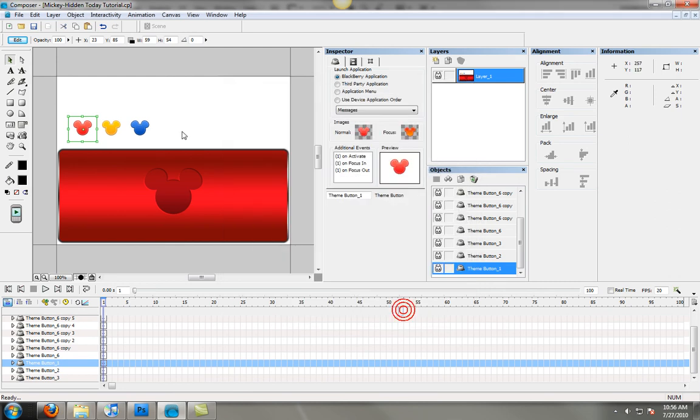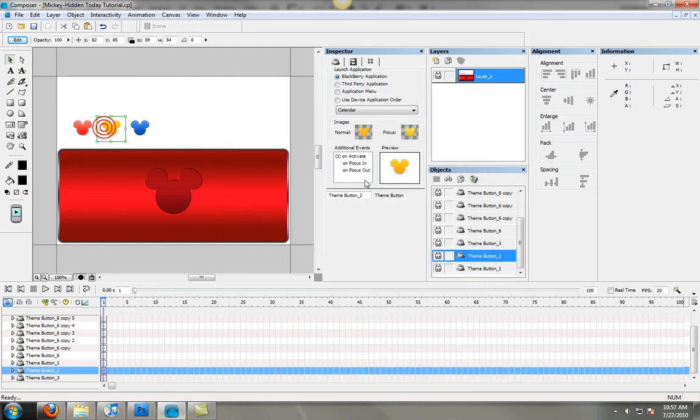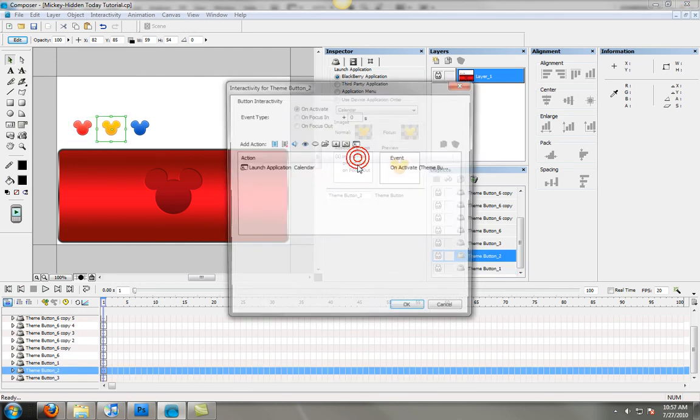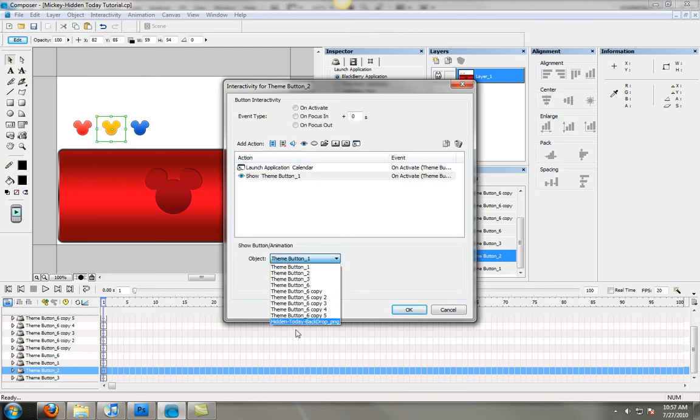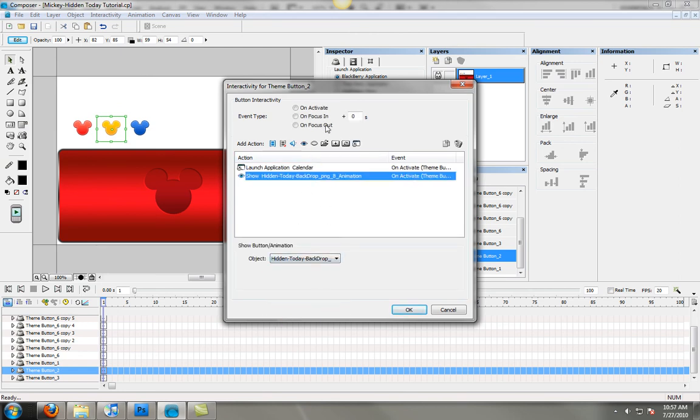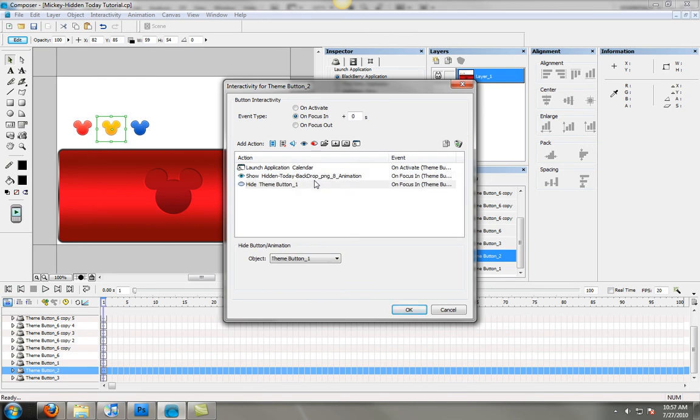And then you're just going to do that for each of the icons. Make sure you adjust to focus in and focus out.